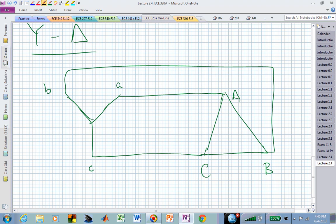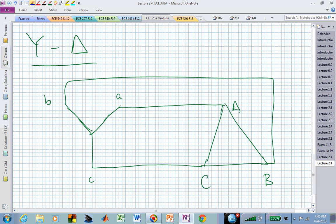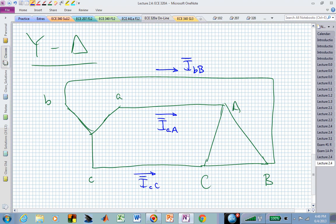In the Y-Delta configuration, we can draw the transmission line current, which is the line current — here is I sub BB and here is I sub CC. But those currents are not the same as the currents flowing through the different phases at the load. The A phase load current, which is a phase current, is I sub AB. The B phase current at the load would be I sub BC, and in the C phase in the load, it's I sub CA.